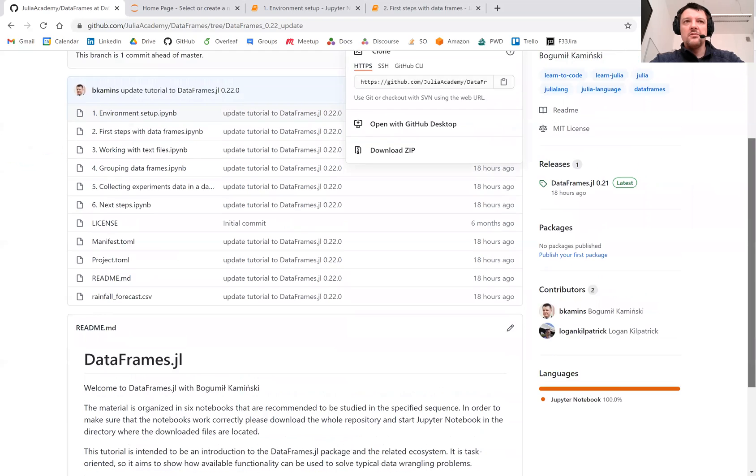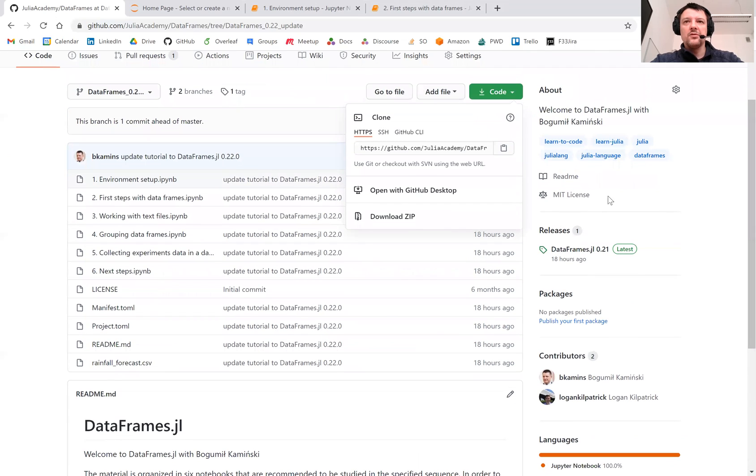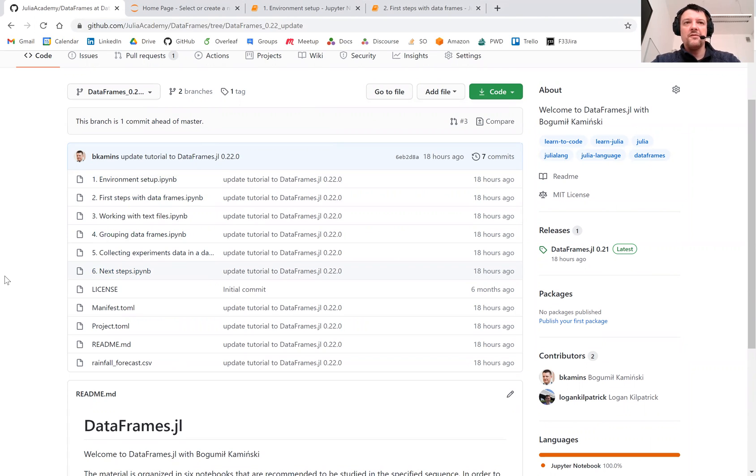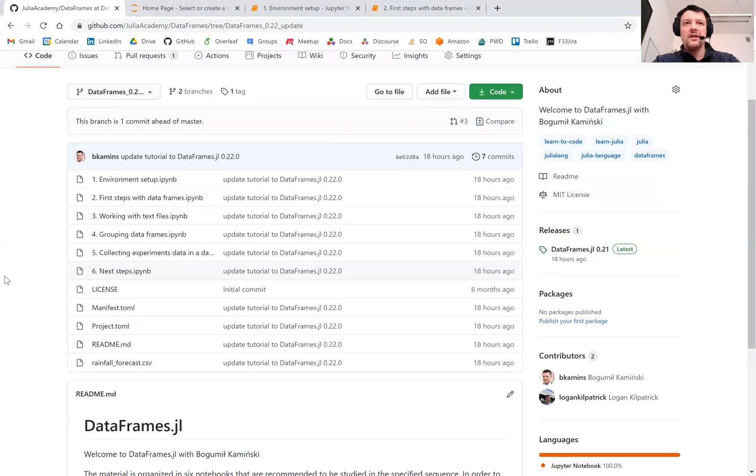In this tutorial we have six notebooks that present various aspects of using the DataFrames.jl package, and in this session I will present information on how to properly perform an environment setup check for working with the tutorial.